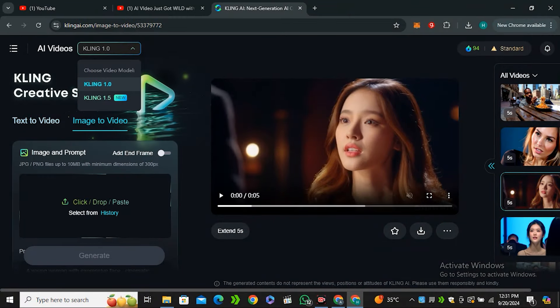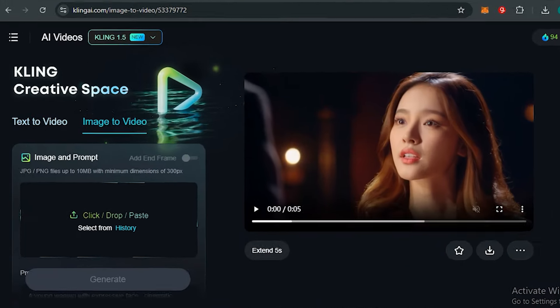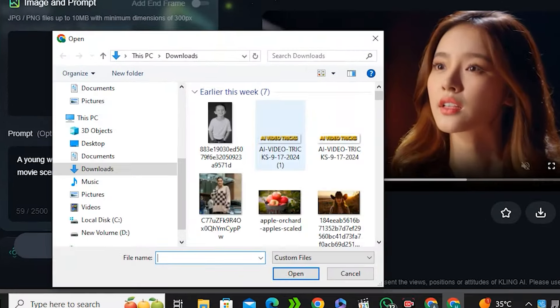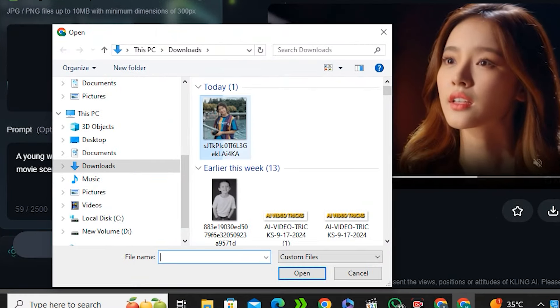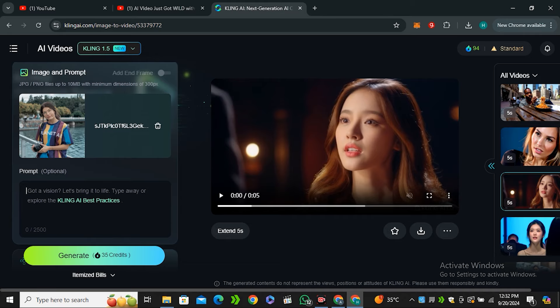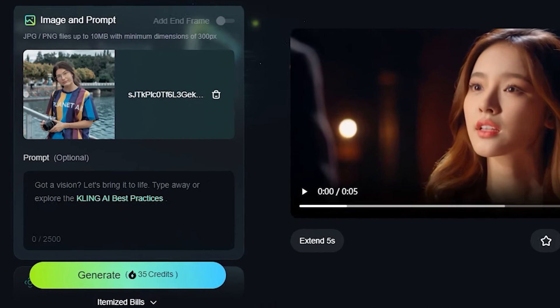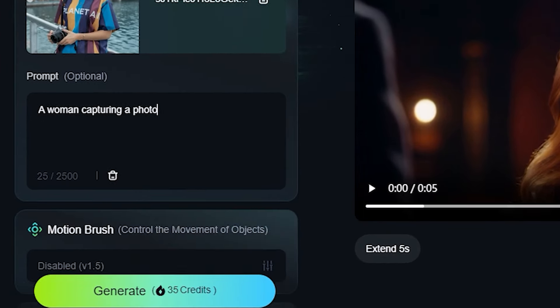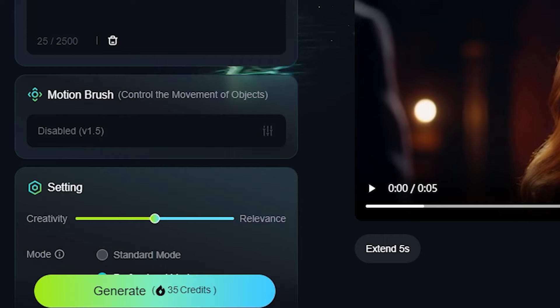All right, so let's move on to its image to video feature. You can notice in version 1.5 you cannot use the ending frame feature. So we're going to upload this image of a woman holding a camera and the prompt will be 'a woman capturing a photo.' If I scroll down, you can see we have the motion brush feature that I'm going to explain later in the video, but for now hit generate.